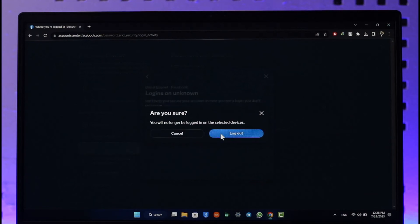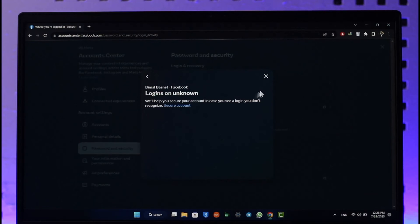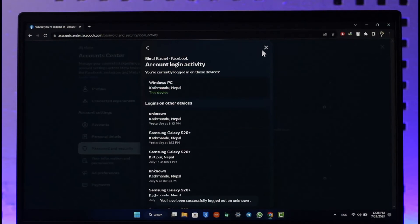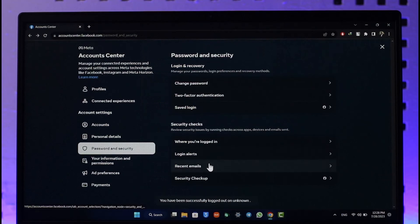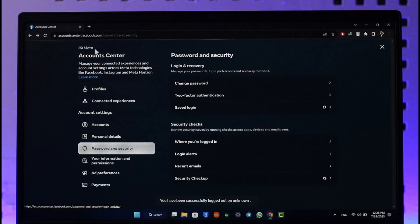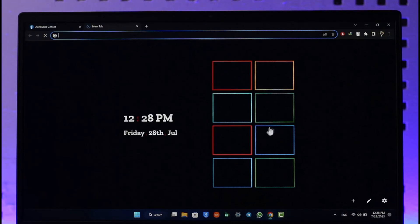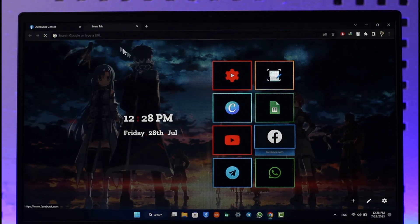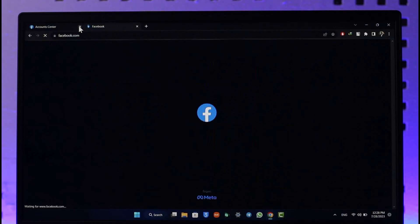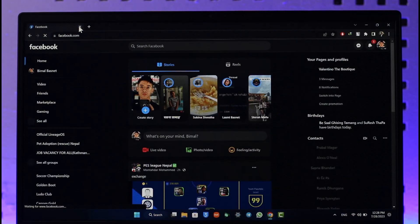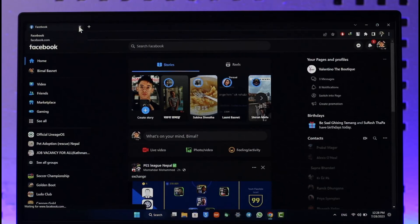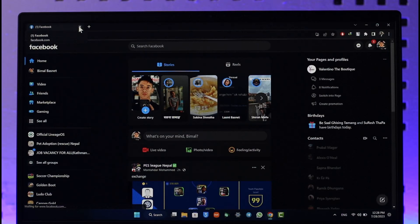That's all it takes to log out or remove your Facebook account from other devices. Hope this video was very helpful to you. If it did help you, then make sure to leave a like and subscribe to the channel. If you have any more questions, feel free to leave them down. Thank you for watching and see you in the next video.